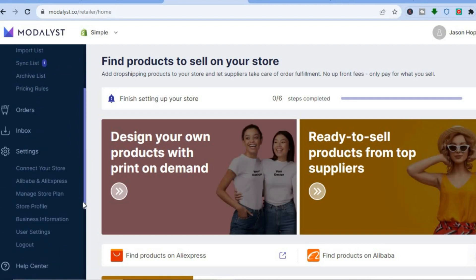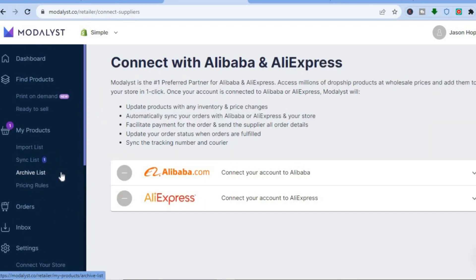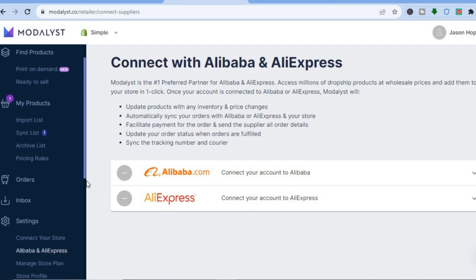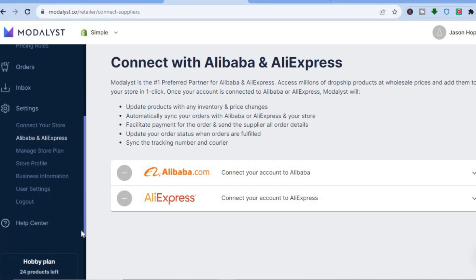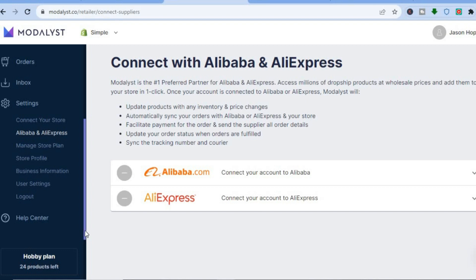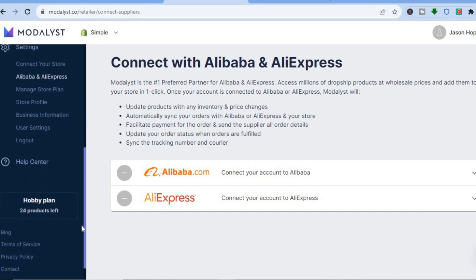You can also go to the left-hand menu and tap on 'Alibaba and AliExpress'. From there you can connect either your Alibaba or AliExpress account by tapping on the respective platform. That's basically it — hope you found this tutorial helpful and informative.